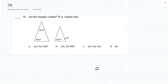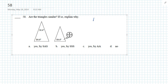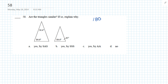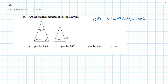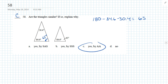Question 58: Are the triangles similar? The sum of the three angles of a triangle must equal 180. This angle would be 180 minus 48.6 minus 30.4, which gives 65 degrees. So this angle is 65 degrees. All angles are congruent. Yes, the triangles are similar by the angle-angle postulate.